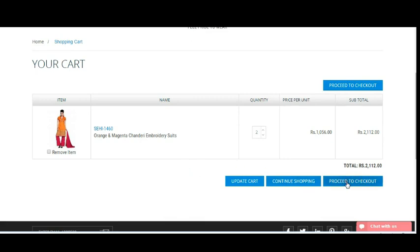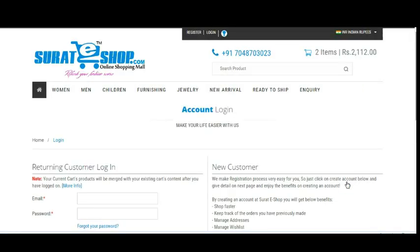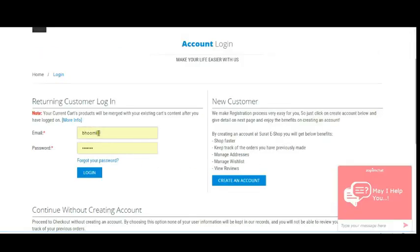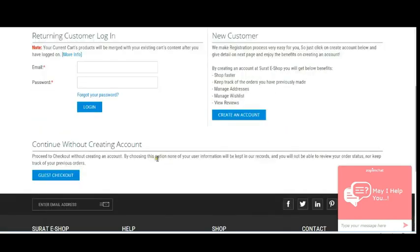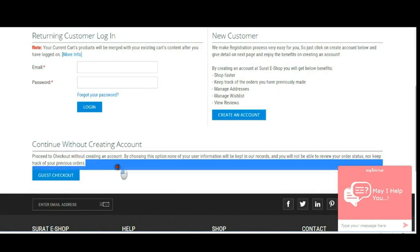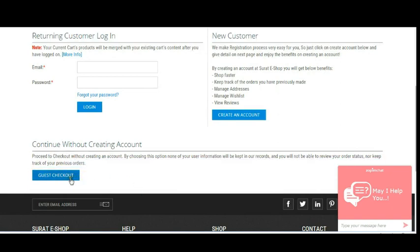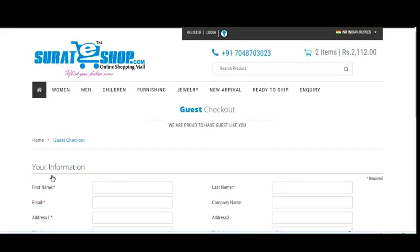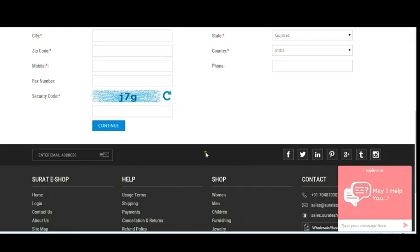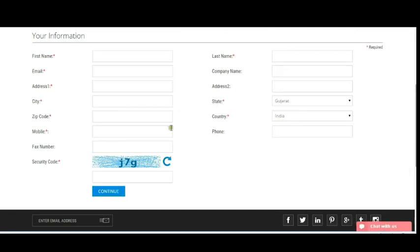After clicking Proceed to Checkout, it shows the account login page. As mentioned earlier, you can either use your own account, or if you don't want to create an account, we provide a Continue Without Creating Account option for guest checkout. I just want to do guest checkout so I simply click on that guest checkout button.